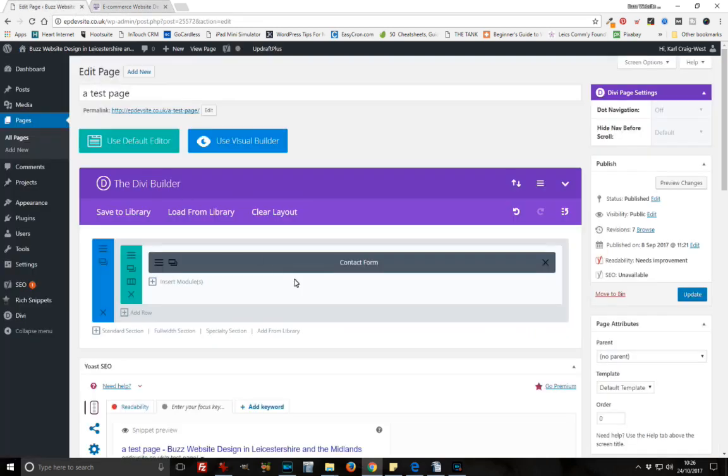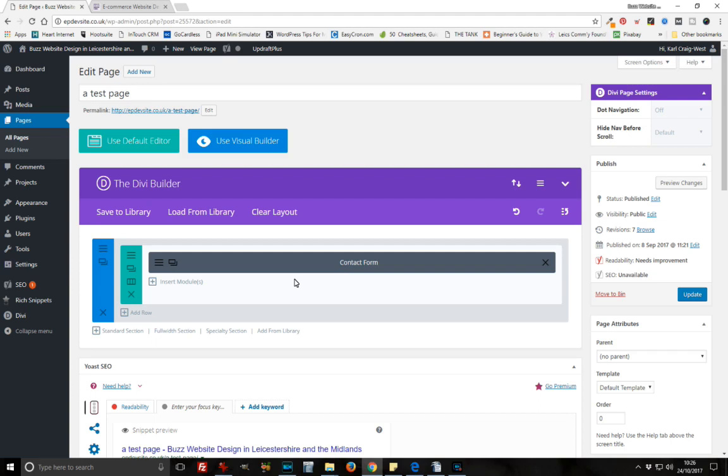You could use this redirect to say thank you for filling in a contact form, or create a simple redirect if somebody wants to download something. They send you their details and you send them to a page where they can download it or get additional information. The idea is to send somebody to a different page when they've filled in a contact form.